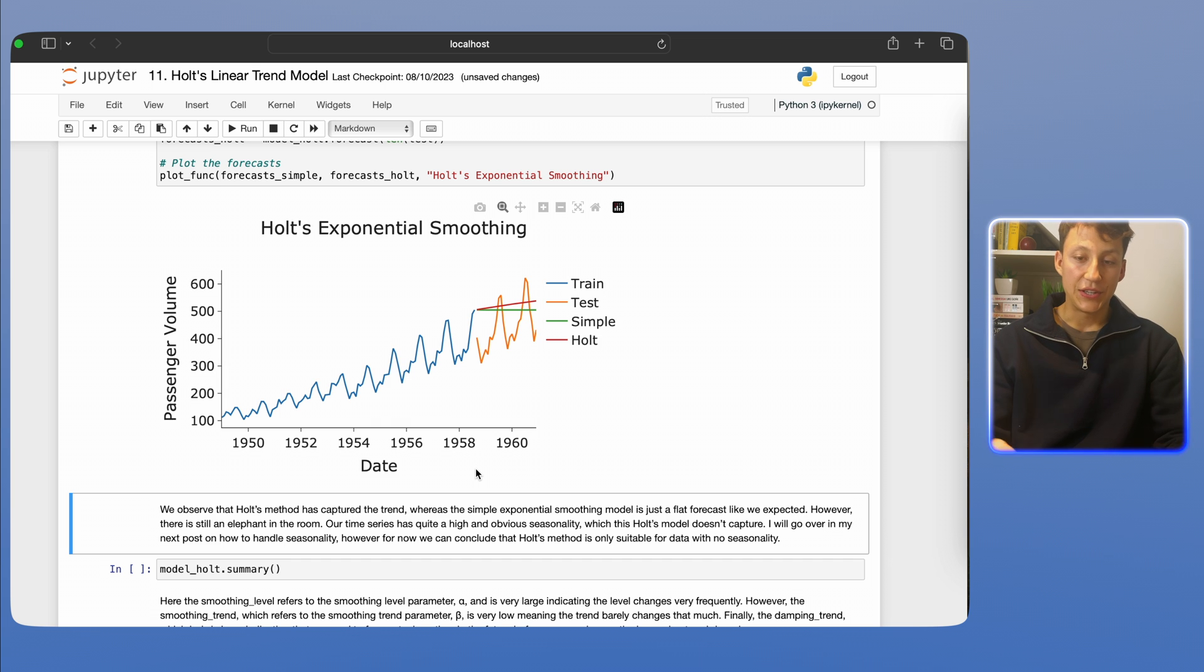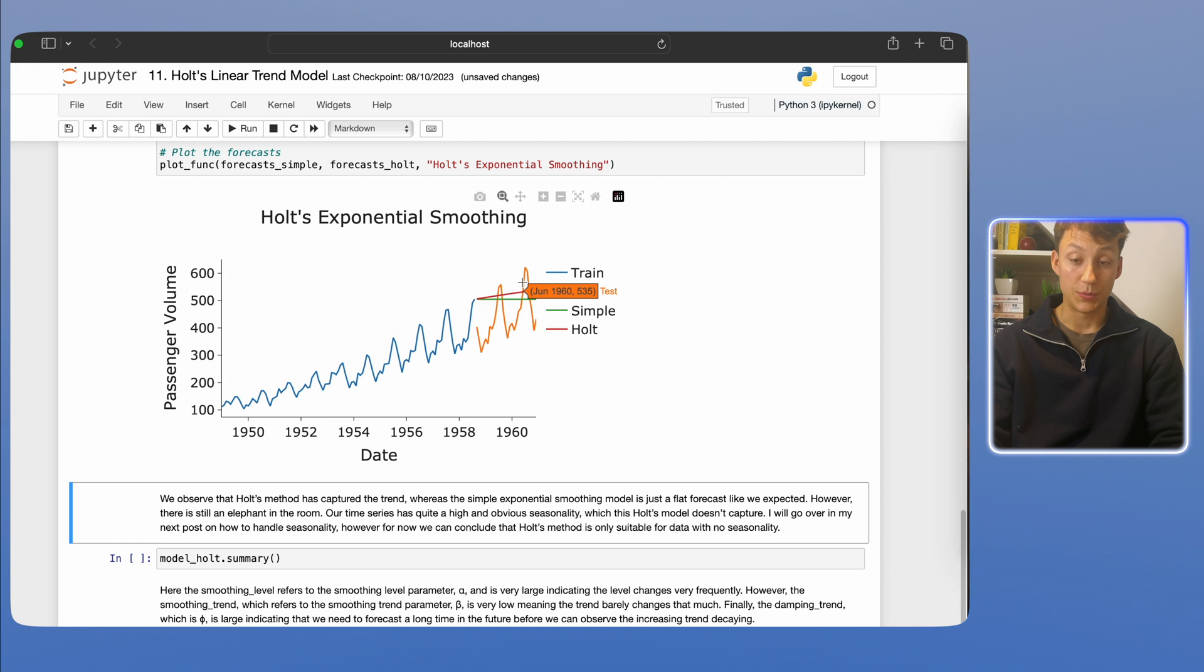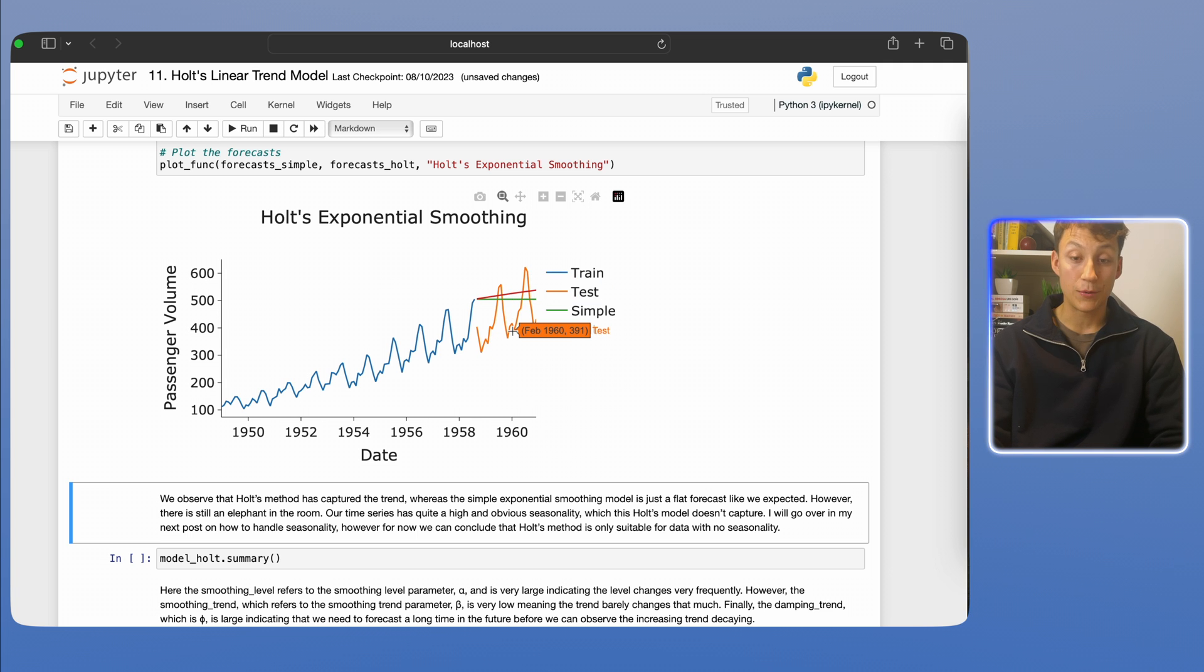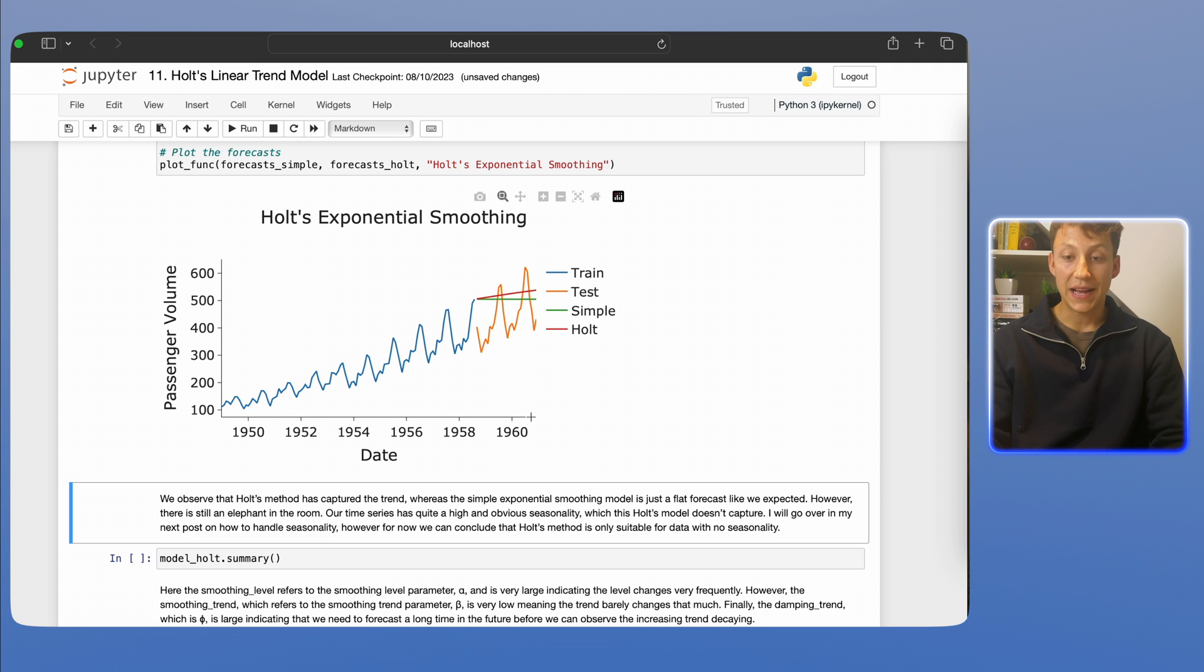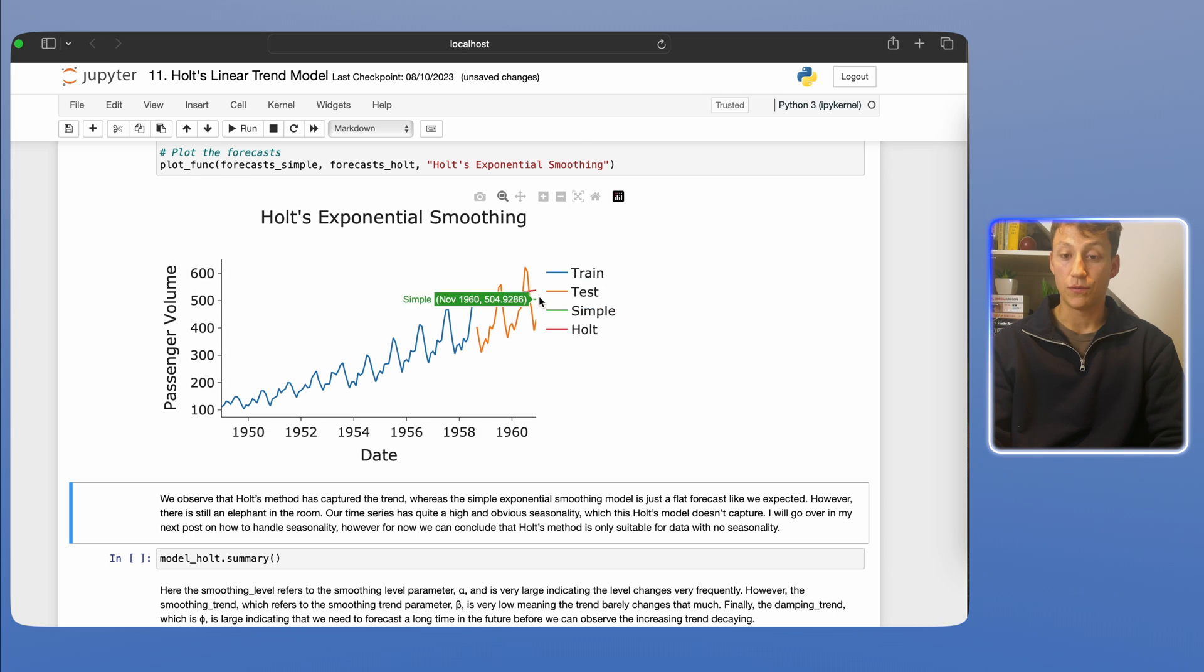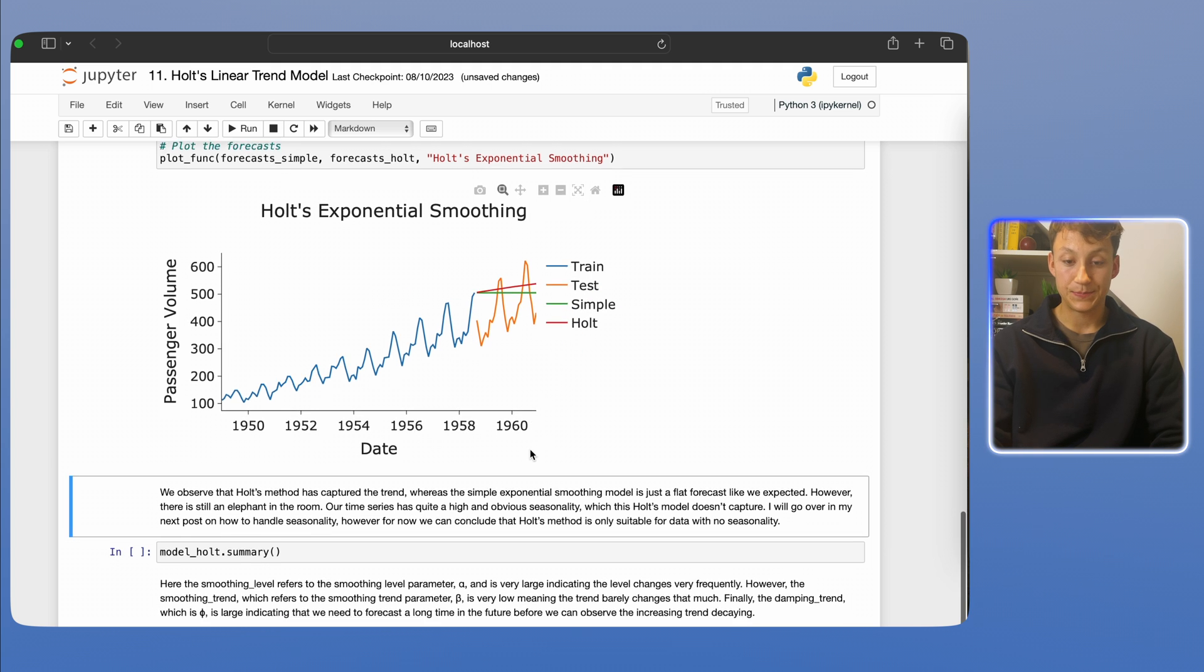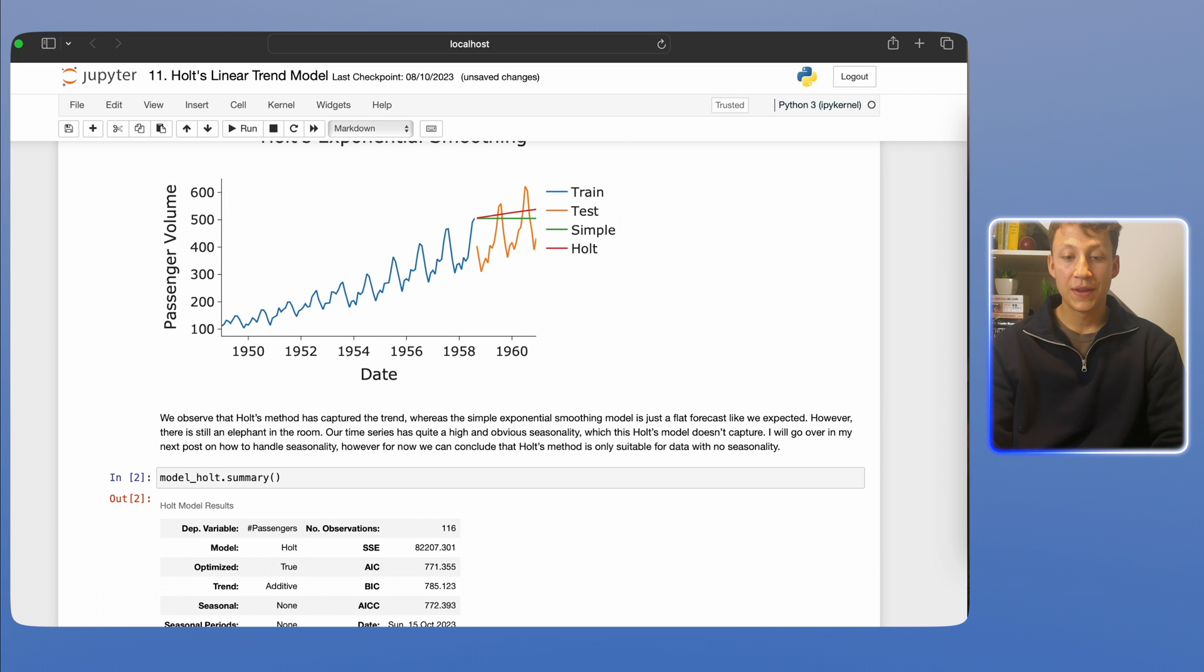One thing you can tell that we haven't done well is that there's no seasonal component, right? The simple model or the Holt model doesn't take into account these fluctuations we see at the yearly level. This is something we'll discuss in the next video and how you can add seasonality into simple exponential smoothing. But we're in the right direction, as the Holt model is better than simple model, clearly, because it's picking up this long-term trend, whereas the simple model is basically just naive forecast, right? It's just a flat line. In reality, the data is increasing through time, as you can see there.